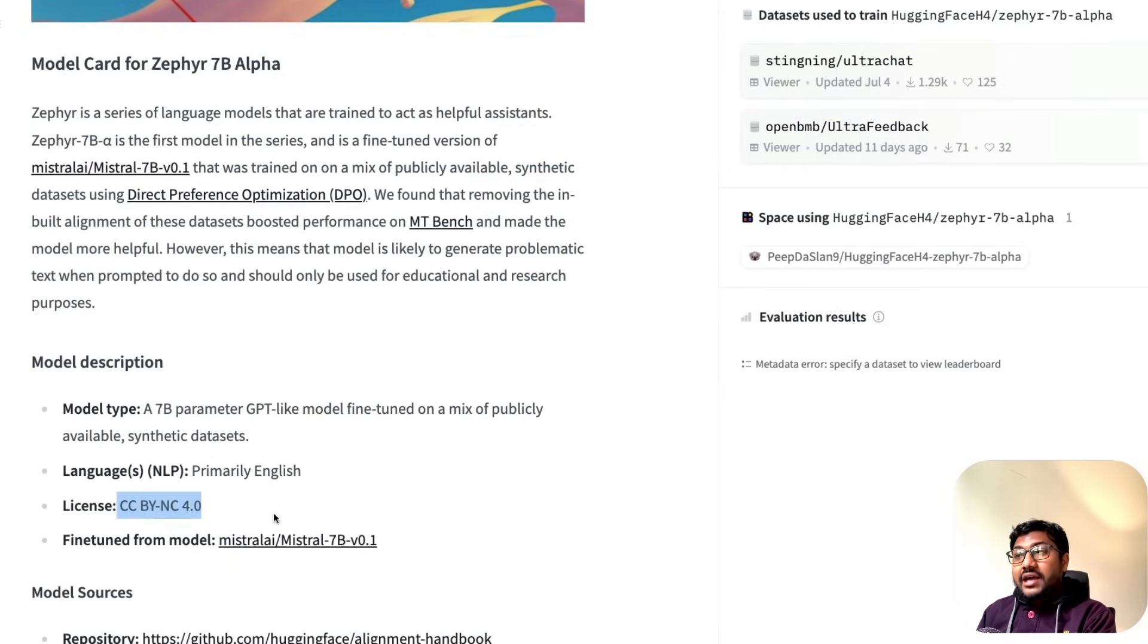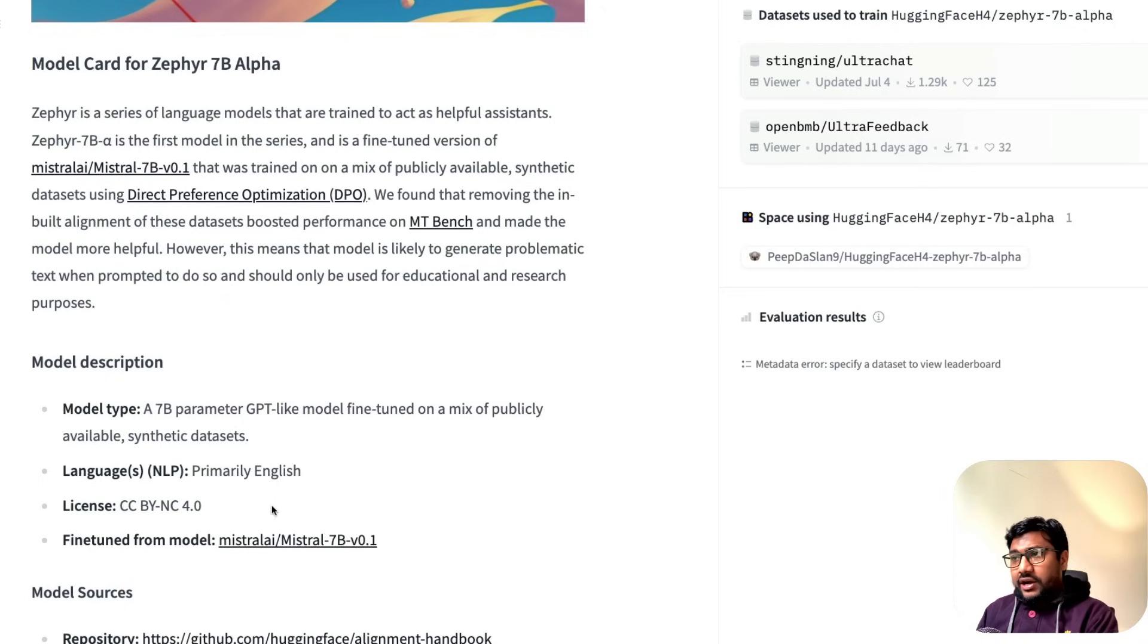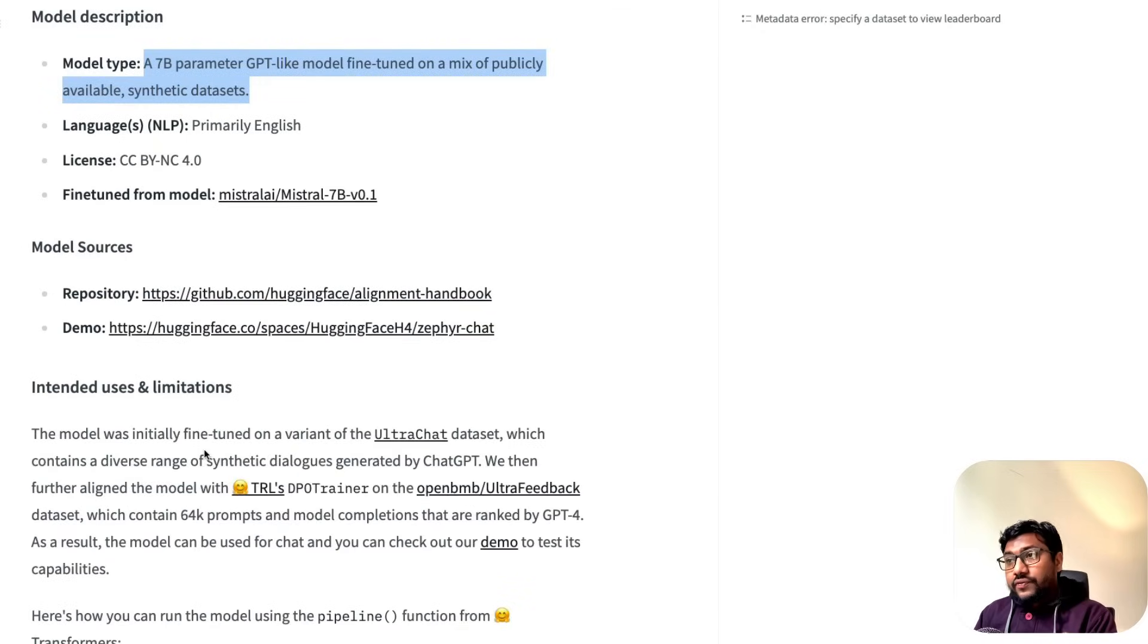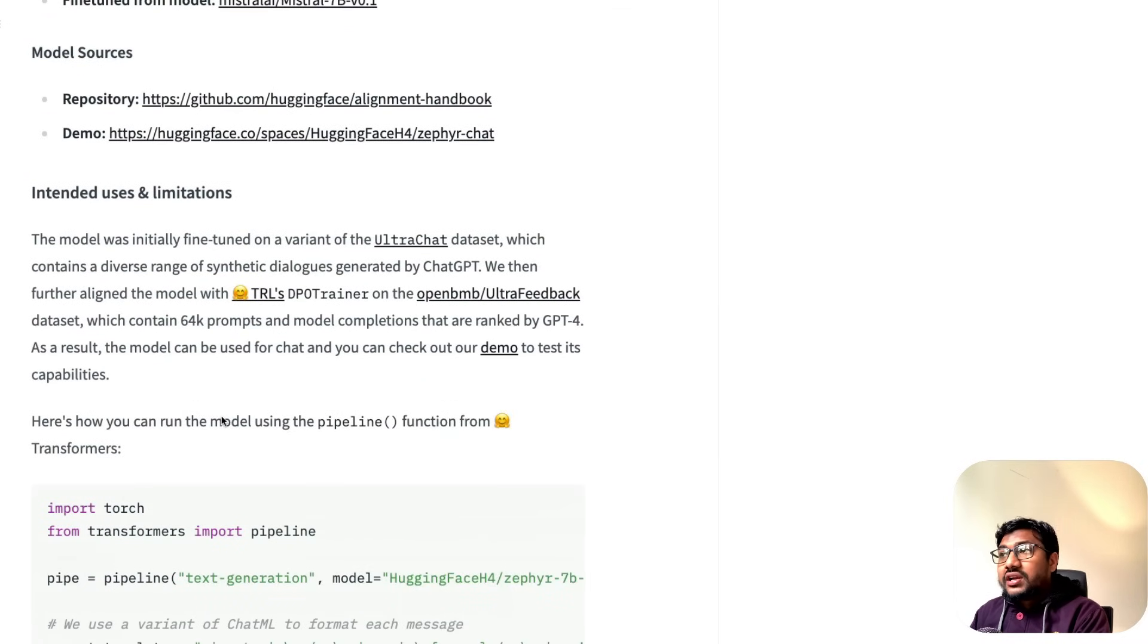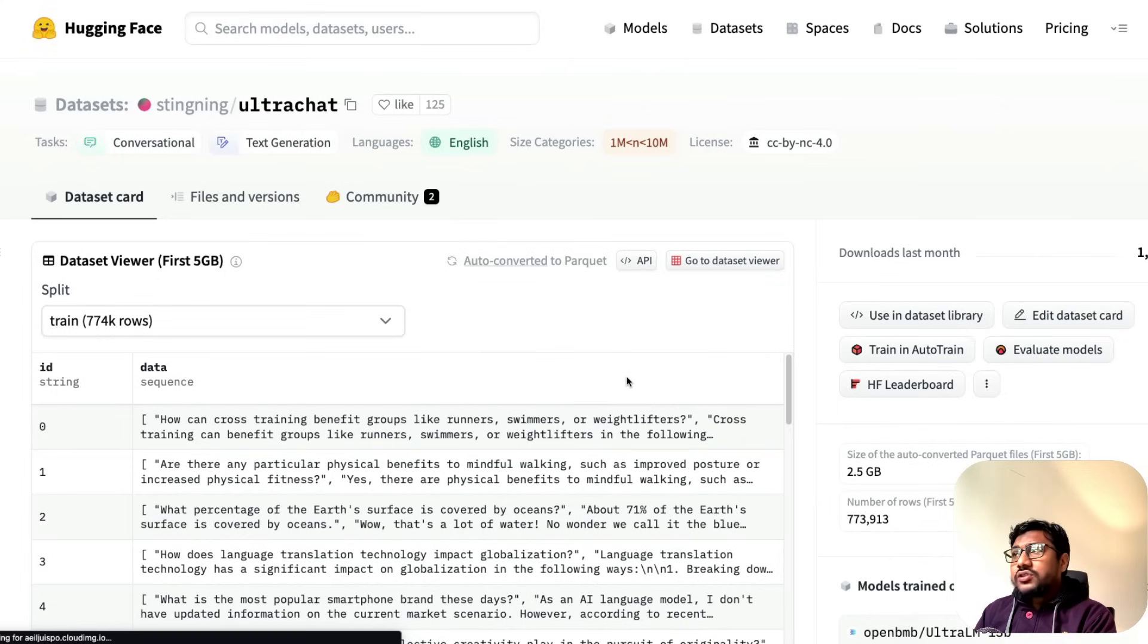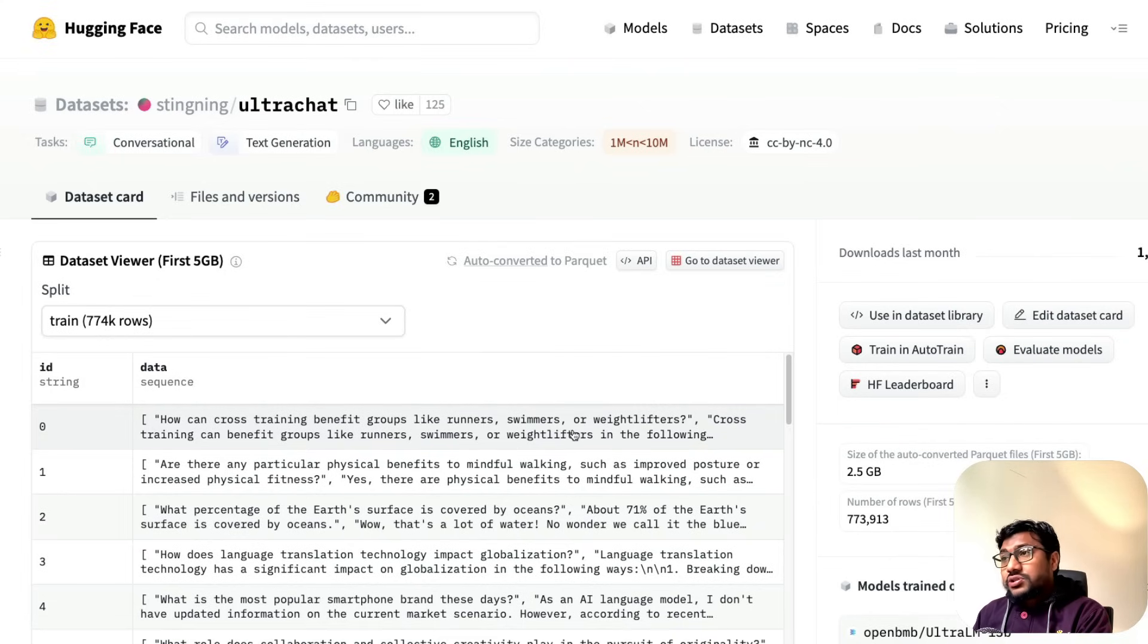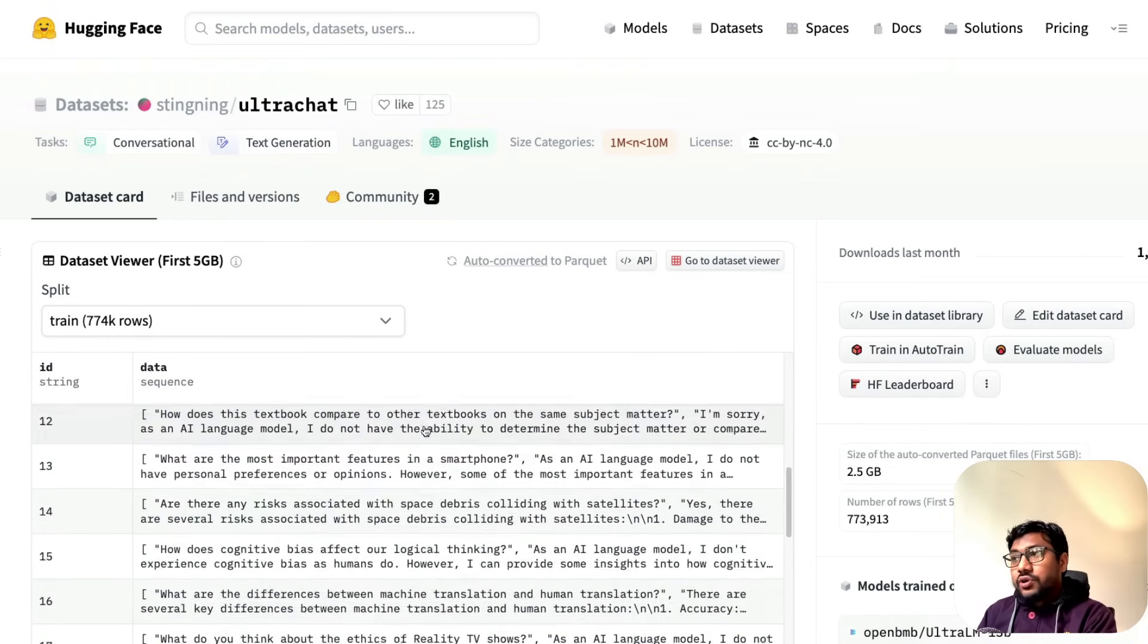The good thing is the model comes with a CC BY-NC 4.0 license, which is quite a good license. You can do anything you want; the only thing is you have to attribute back to them. It's a 7 billion parameter GPT-like model fine-tuned on public synthetic datasets. If you look at what kind of dataset they used, they used a dataset called UltraChat. UltraChat is not a stranger in the model world.